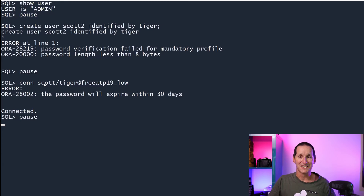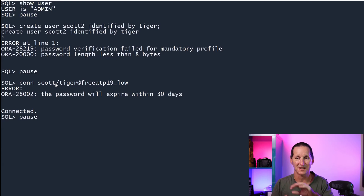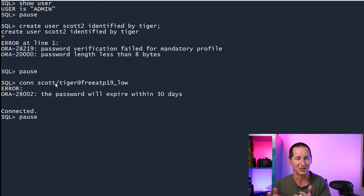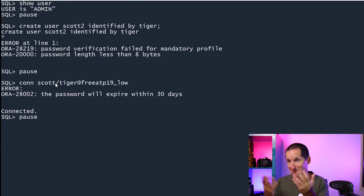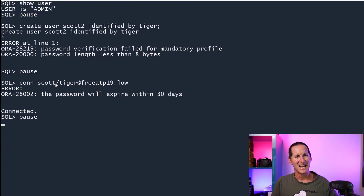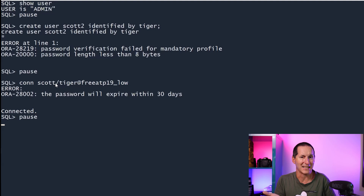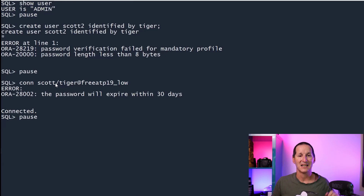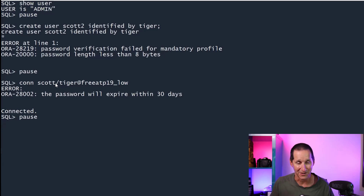Now I want to stress: the scot account doesn't come delivered for you in the autonomous database. This is not some special account where they give you scot slash tiger because it's special. I had to create this in preparation for this demo. The question is, how did I do it given that I'm not allowed to use tiger, but somehow I managed to get an account with scot slash tiger? I didn't hack the database — it's actually a facility we provide to make life easier for you as customers.